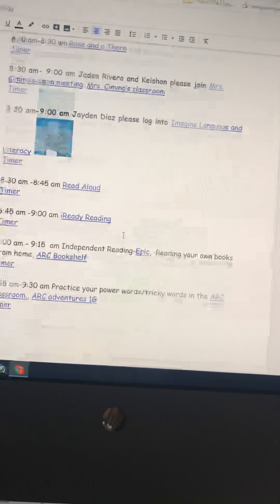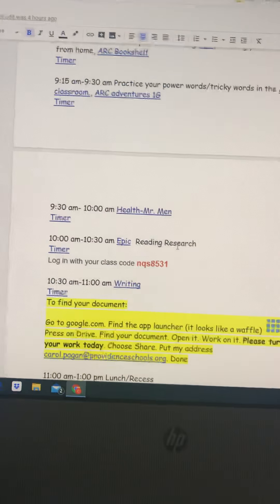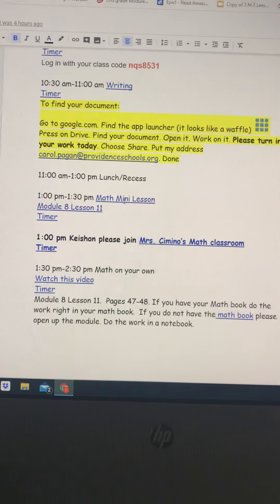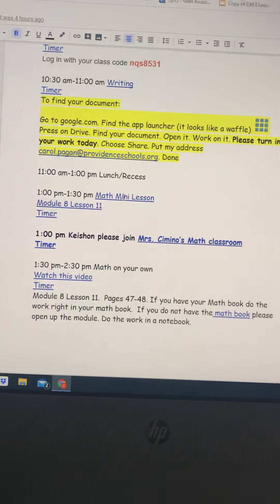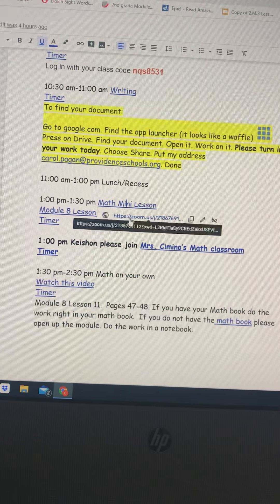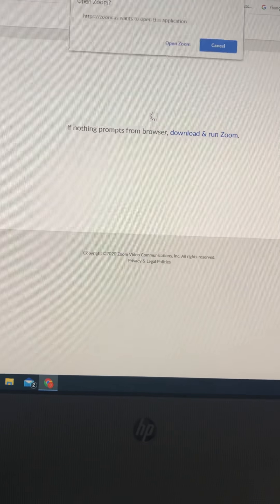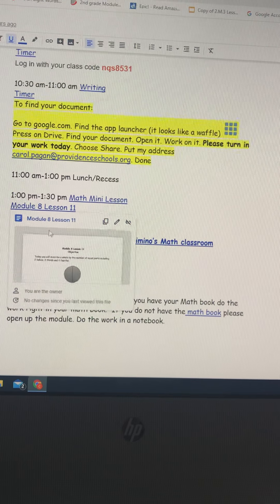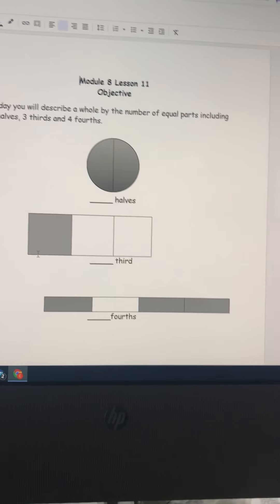I am going to do a video for today's afternoon class. I realized that I have a meeting at 1 o'clock and I'm unable to do the live mini lesson. So today we are going into module 8 lesson 11.